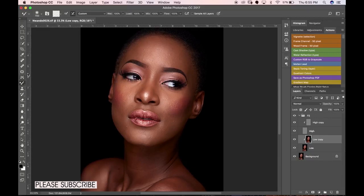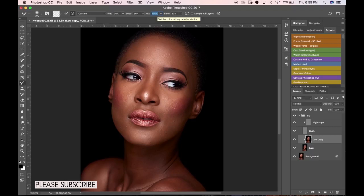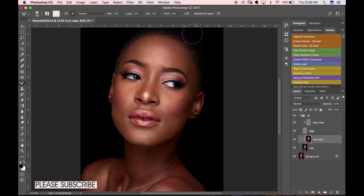I do my frequency separation using the Mixer Brush tool. I set my Wet to 30 and my Load to 30. The Mix value doesn't really matter since we're not mixing colors into the image, but I leave mine at 30. Untick the Load option — this cleans the brush after every stroke. Leave the setting at Custom. Now I'll paint into my low layer.